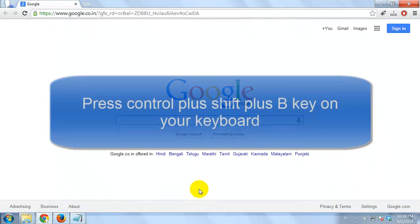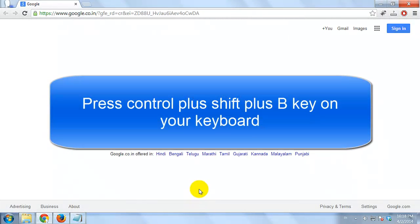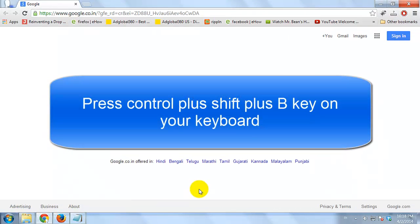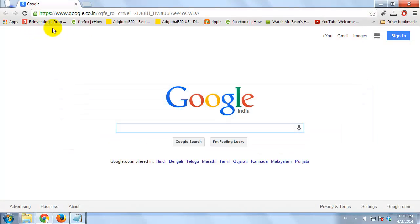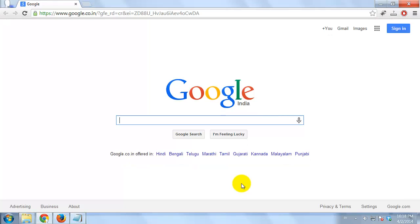Press Ctrl + Shift + B key on your keyboard to display bookmarks bar. Press it again to hide the bookmarks bar.